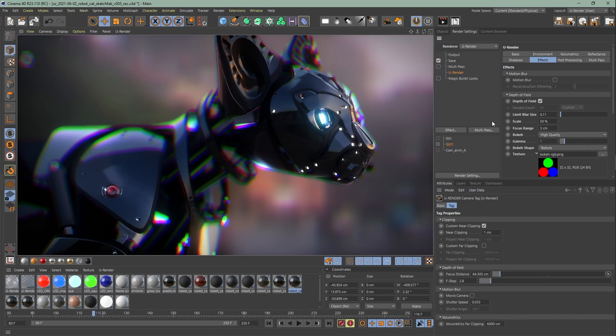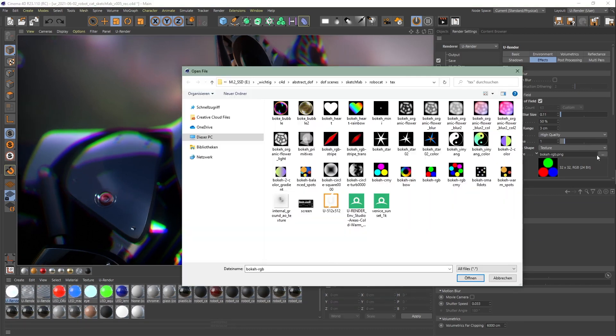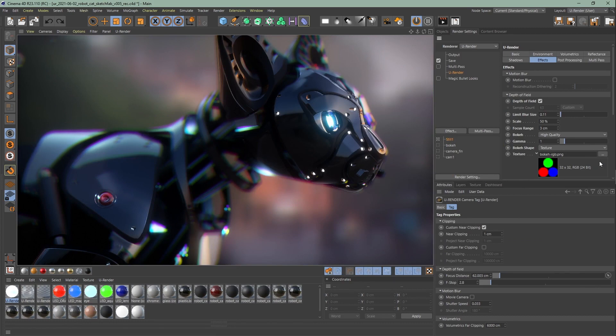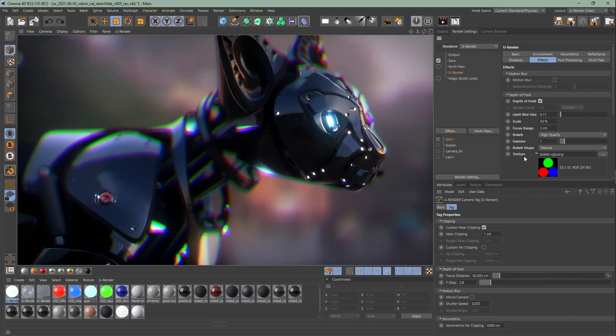With colored bokeh textures you can even change the entire look of your renderings, like this fake chromatic aberration. I will show you how to use these settings now.